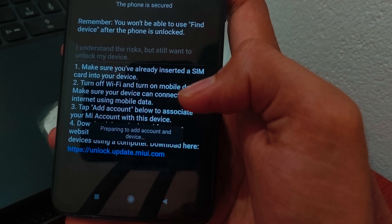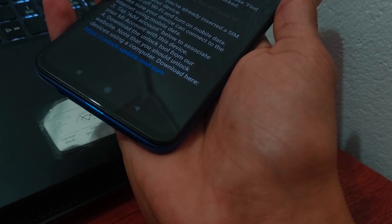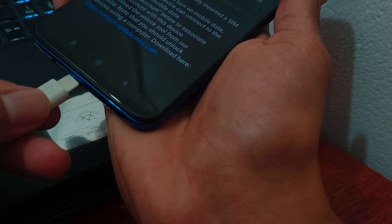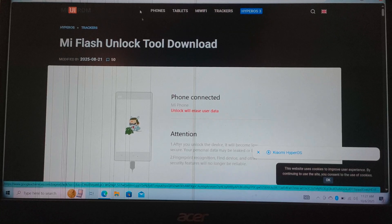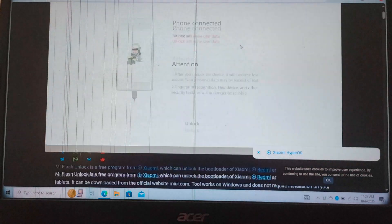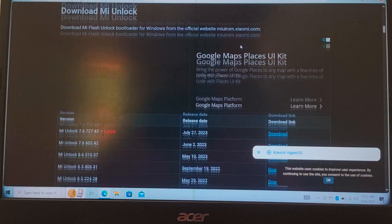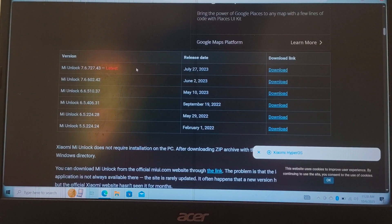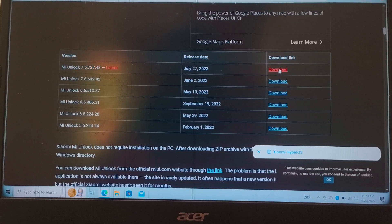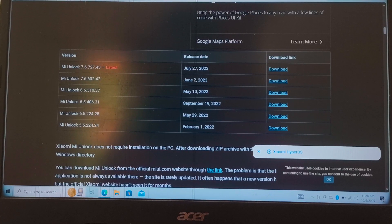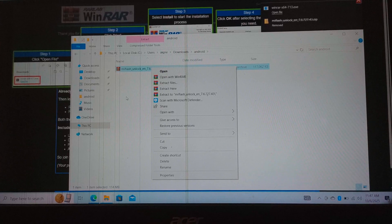Your device will be added to your MI account. Now connect your phone to your laptop using the USB cable. Go to the website in the video description and download the latest version. This is the MI unlock tool we will be using to unlock our bootloader — the same tool we can use to add the phone number to our MI account. Download and extract the files.